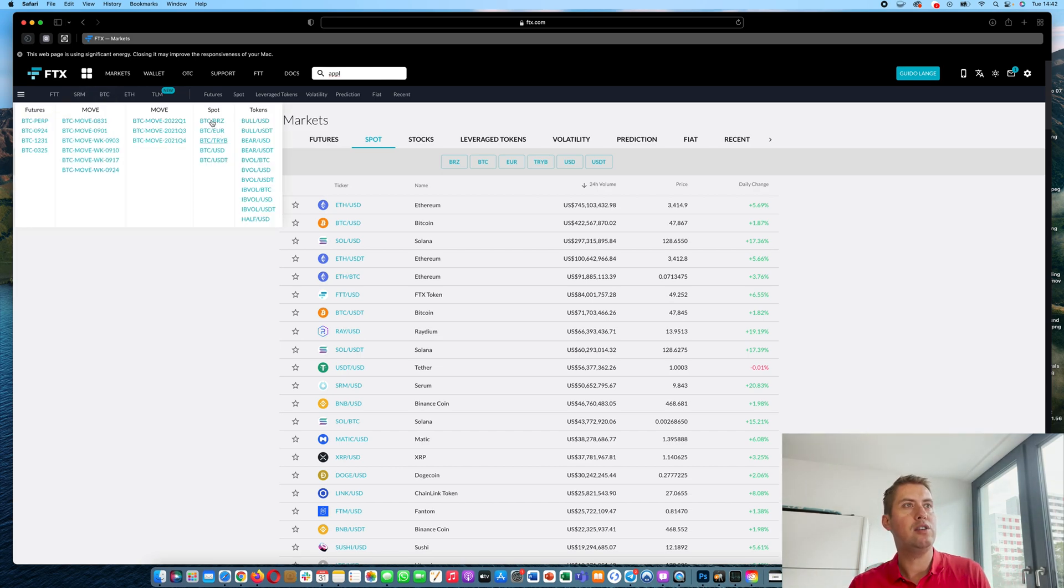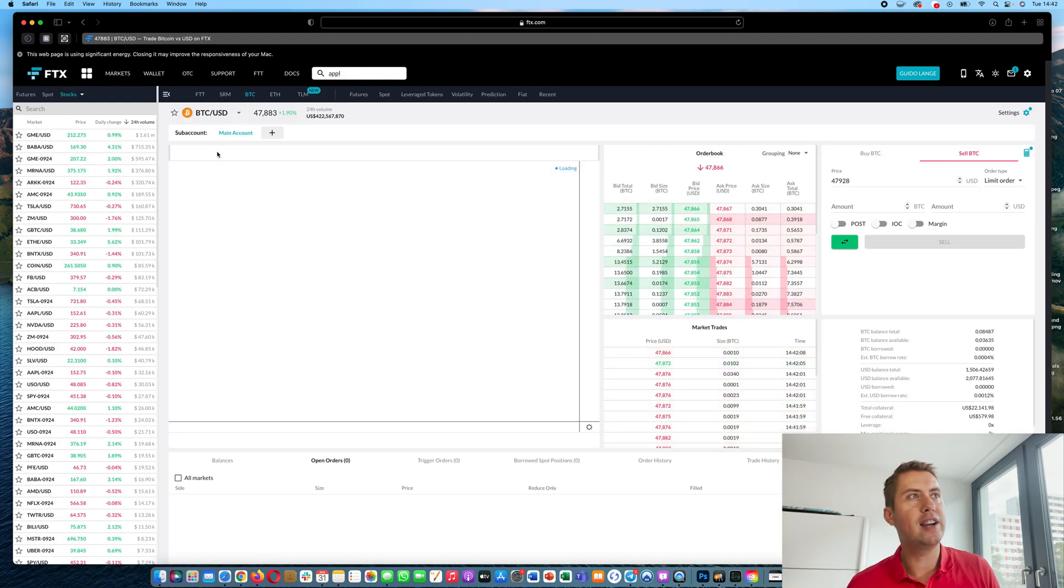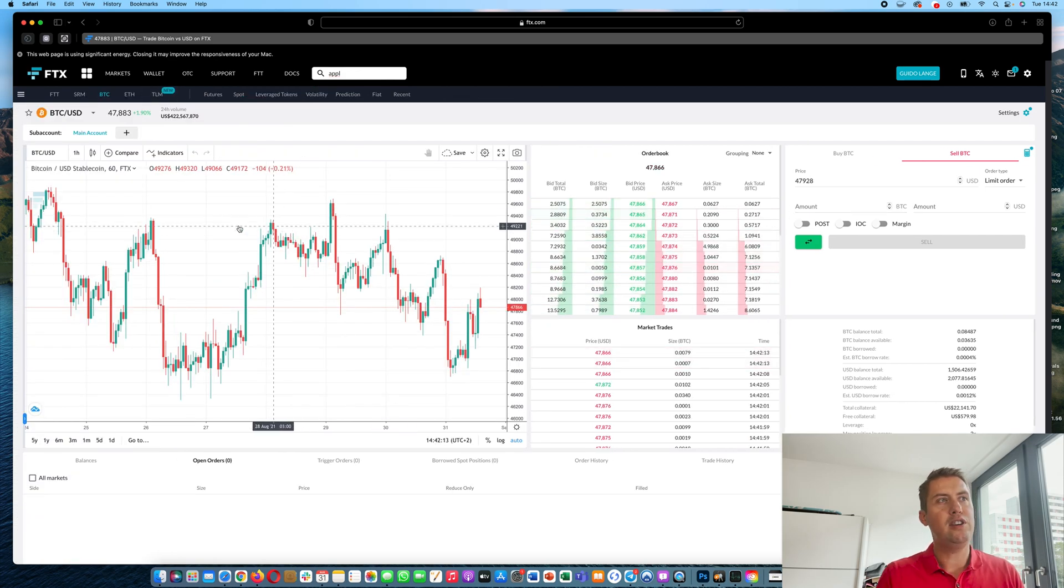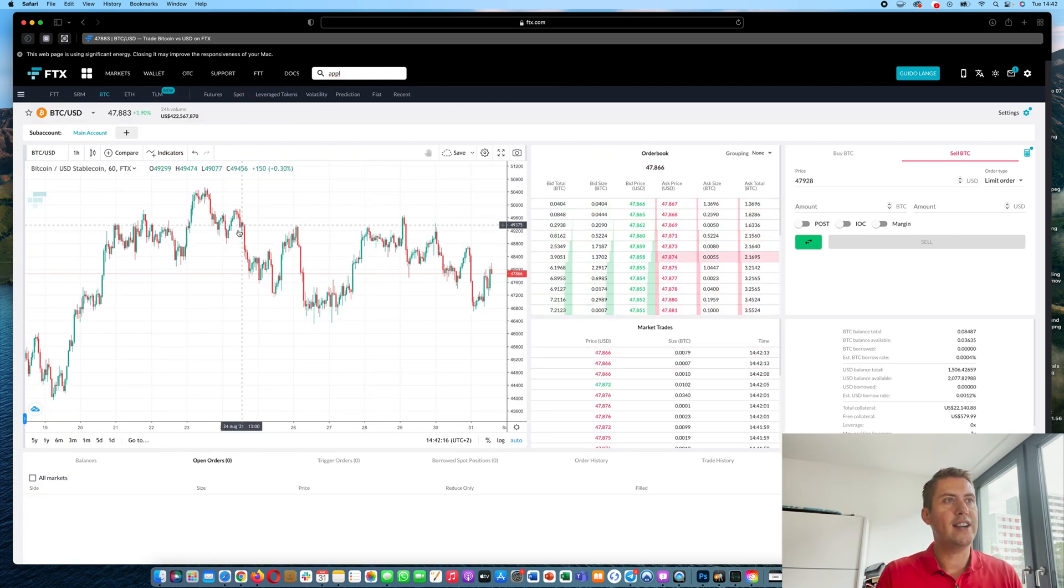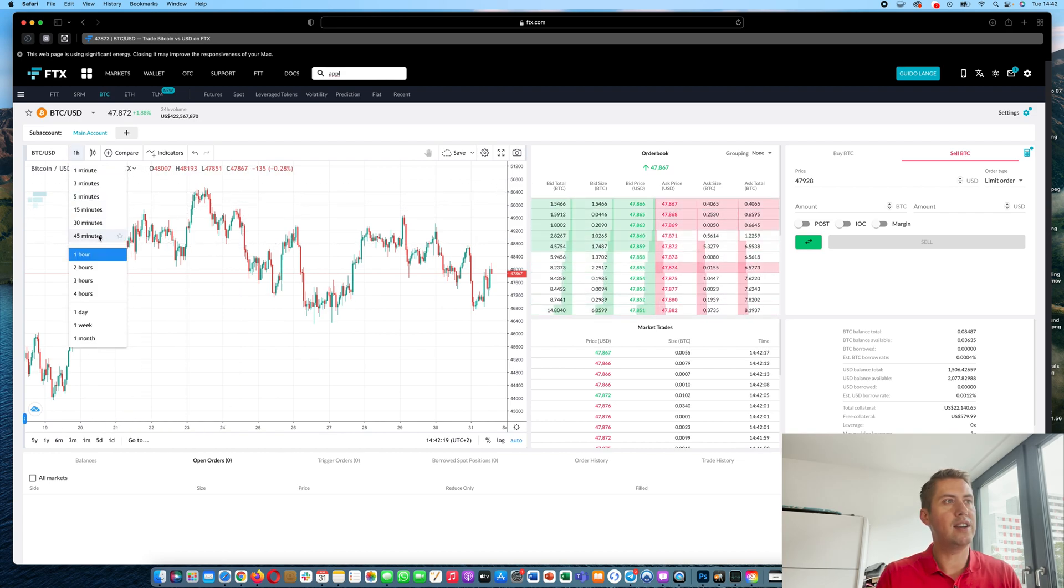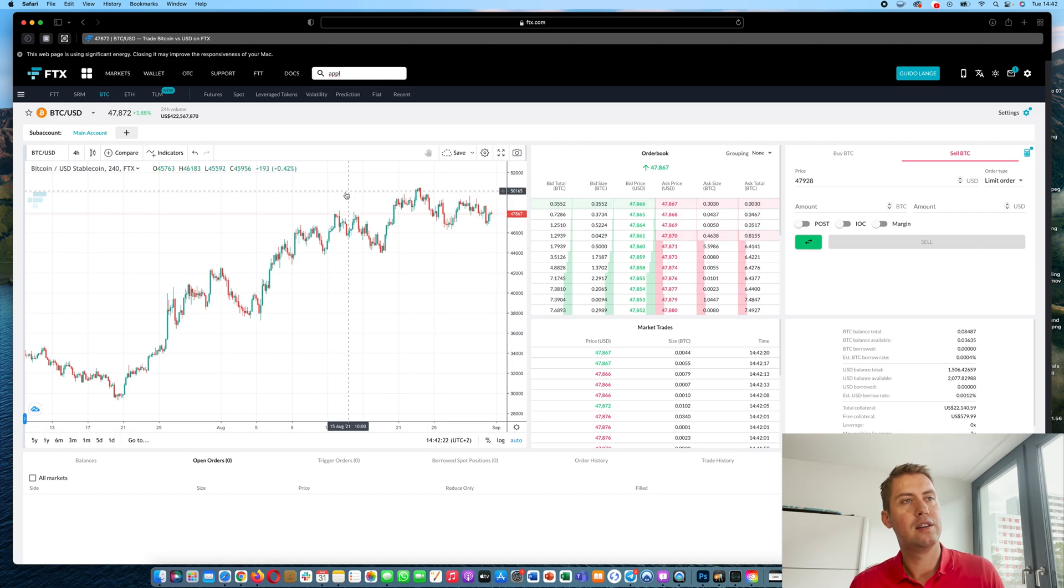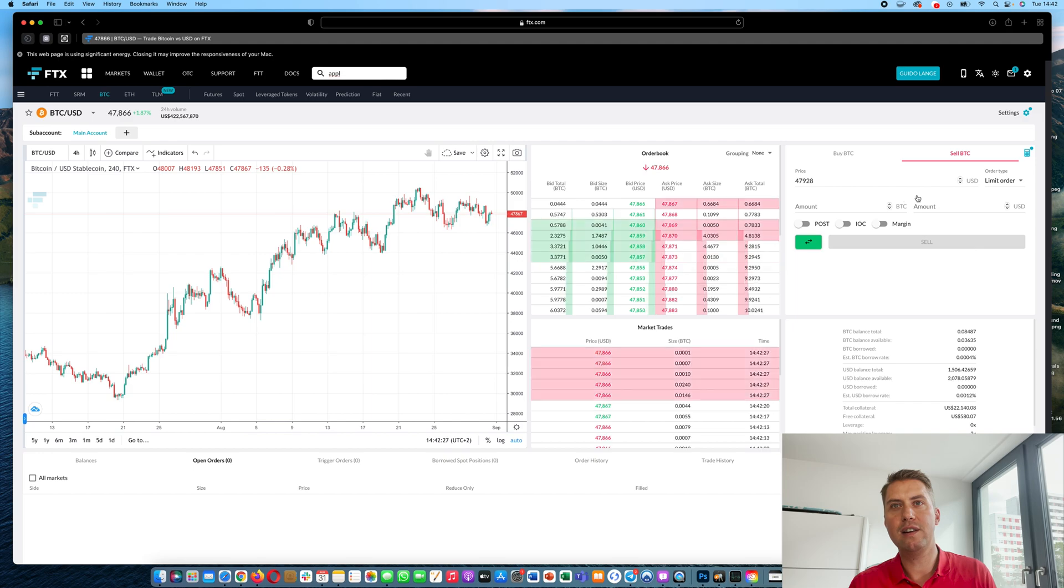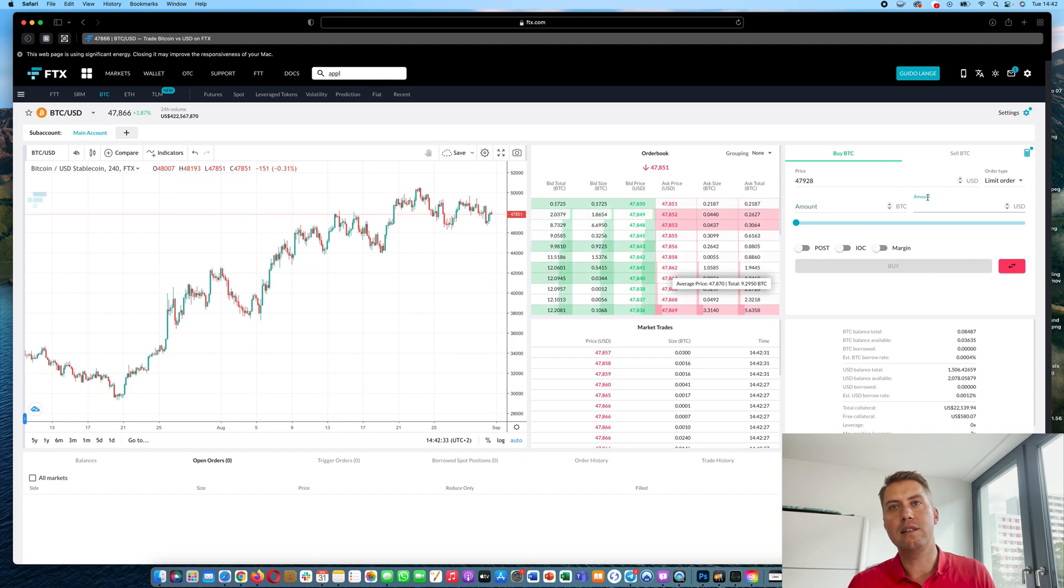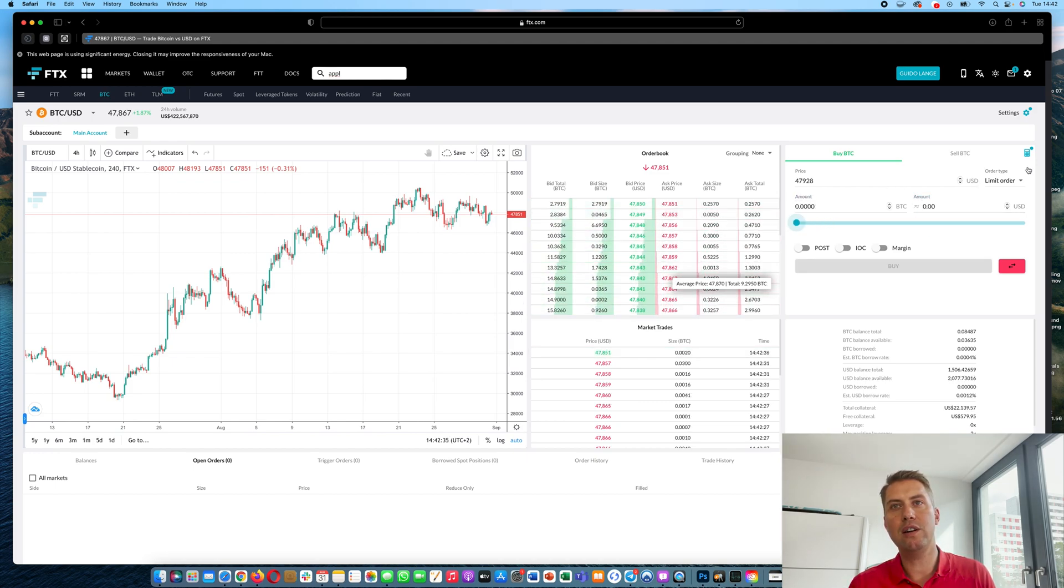Here you can just look for BTC USD and then you can trade it. So here you have the price chart. One candle would be one hour and you can change that to like 30 minutes or four hours, for example. And then you have the order book here, all the buy orders in green, all the sell orders in red. And then here in these fields you can do your order.